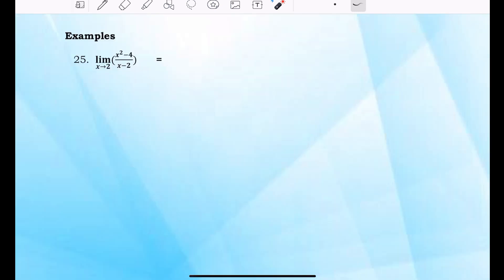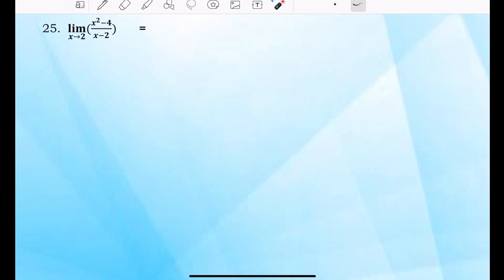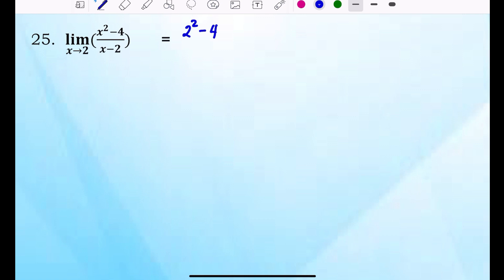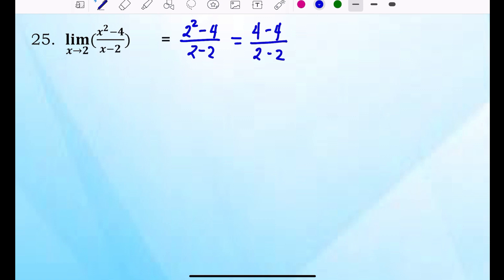Example number 25: the limit of x squared minus 4 over x minus 2, where x approaches 2. If we directly substitute 2 to x, this will become 2 squared minus 4 over 2 minus 2, which is 4 minus 4 over 2 minus 2 — that gives 0 over 0. So this is indeterminate.